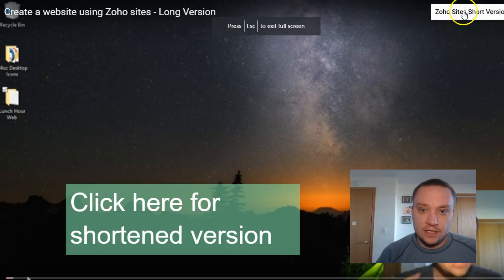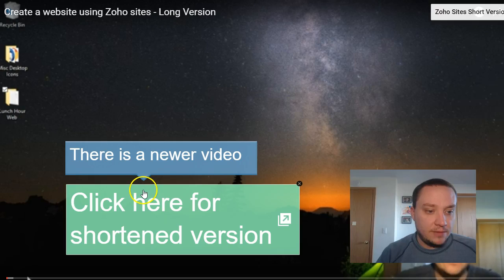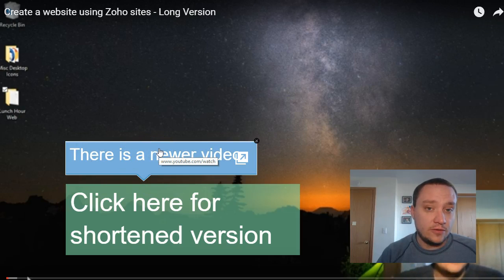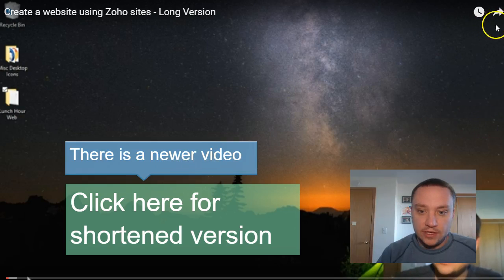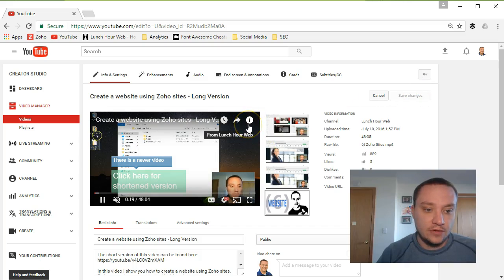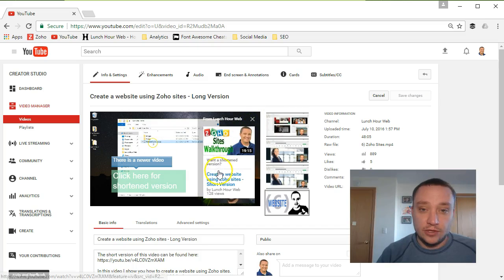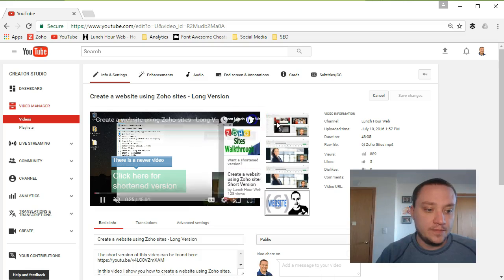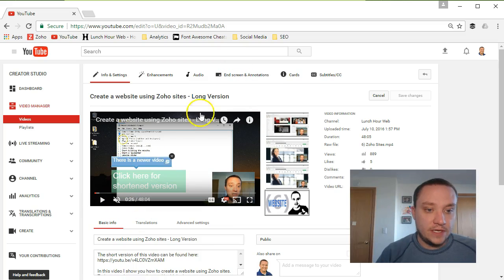I'll play the video so you can see these little boxes pop up, and once clicked they'll bring you over to the new video. Over on the right hand side you'll also notice a little 'i' information icon, and clicking that will bring up a link to your new video. To set this up, go to End Screen and Annotations on the left hand side.